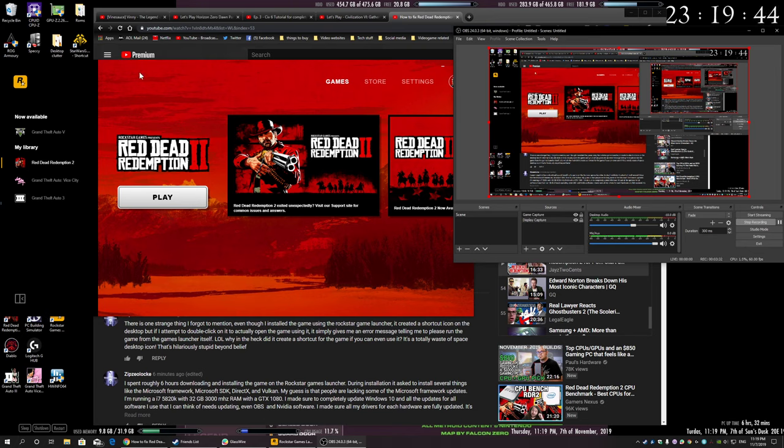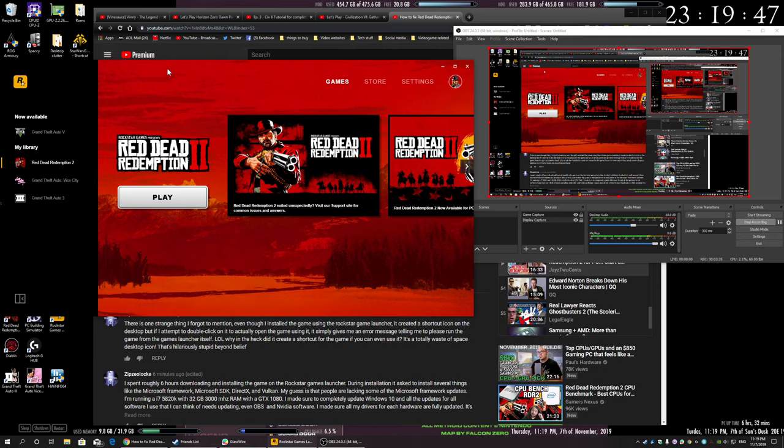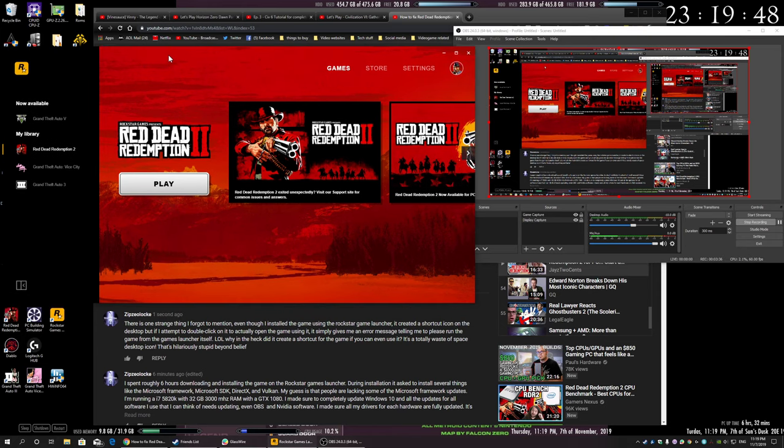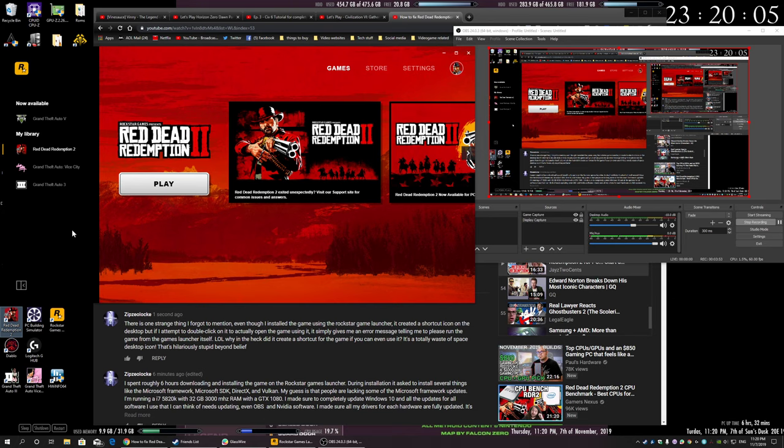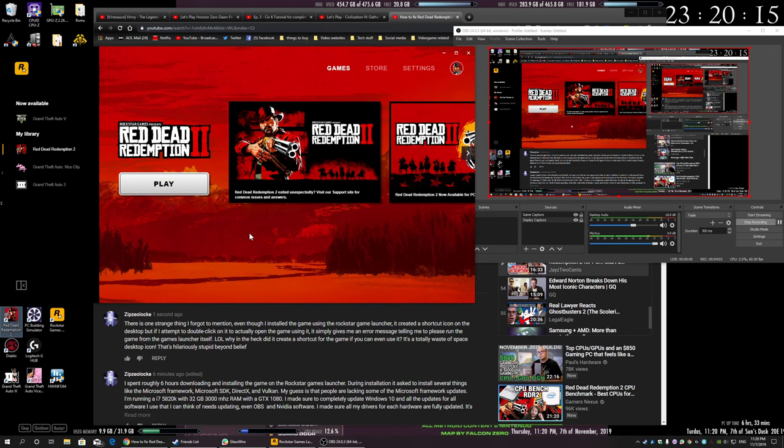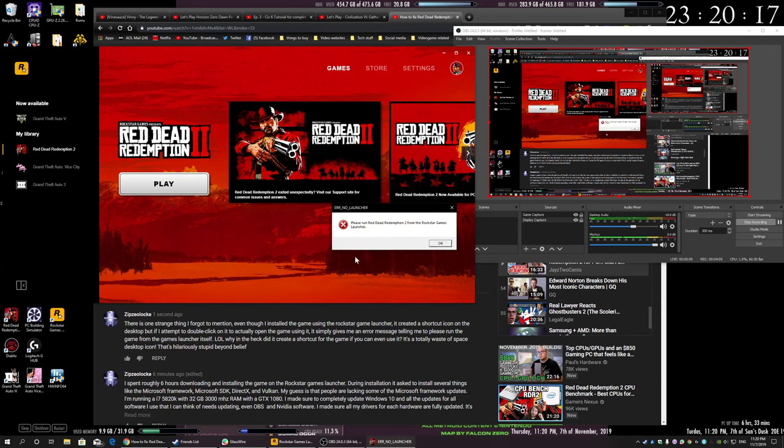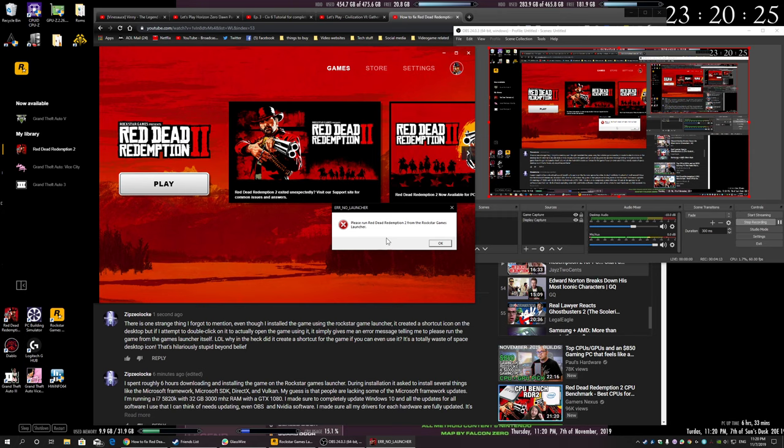They created a shortcut for Red Dead Redemption 2 and I said okay, I'll put a shortcut on the desktop and I tried opening the game. I was like, oh, I'll just open it from the desktop because that's what shortcuts are for, right? Well, funny thing—the shortcut does not open the game. So what's the point of a shortcut if it just tells you to open the Rockstar Games launcher and run the game from there?